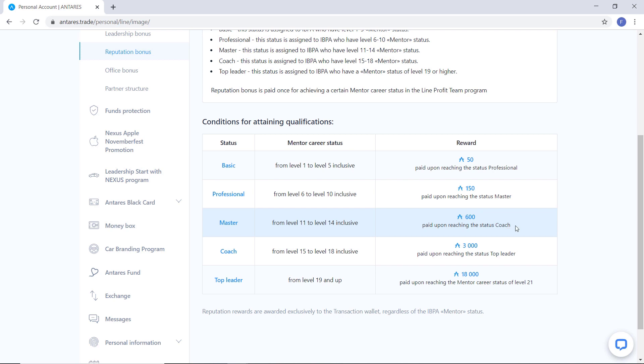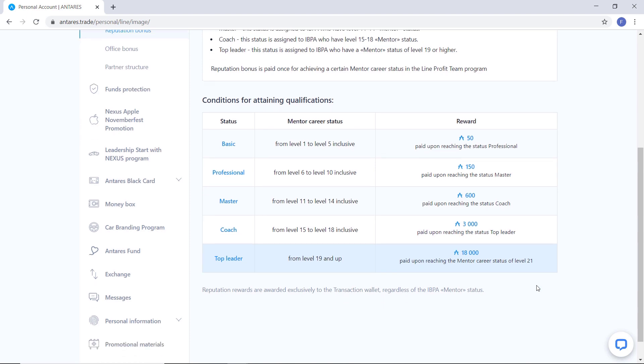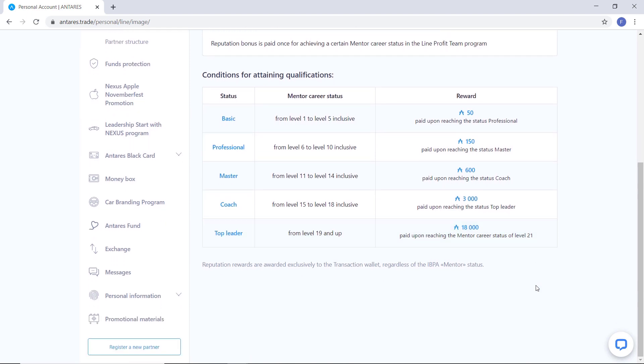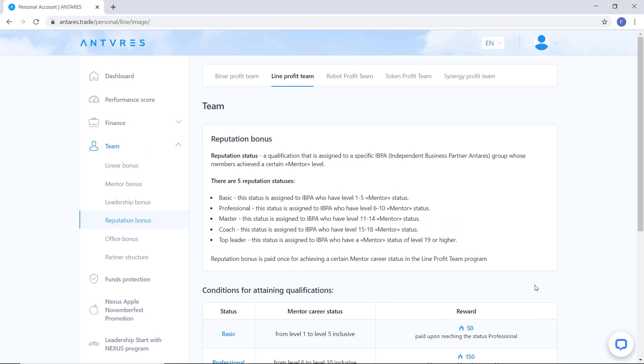In coach, you earn 3,000 entries during the transition to the status of a top leader. In top leader, 18,000 entries are awarded when you reach the career status of mentor of level 21.